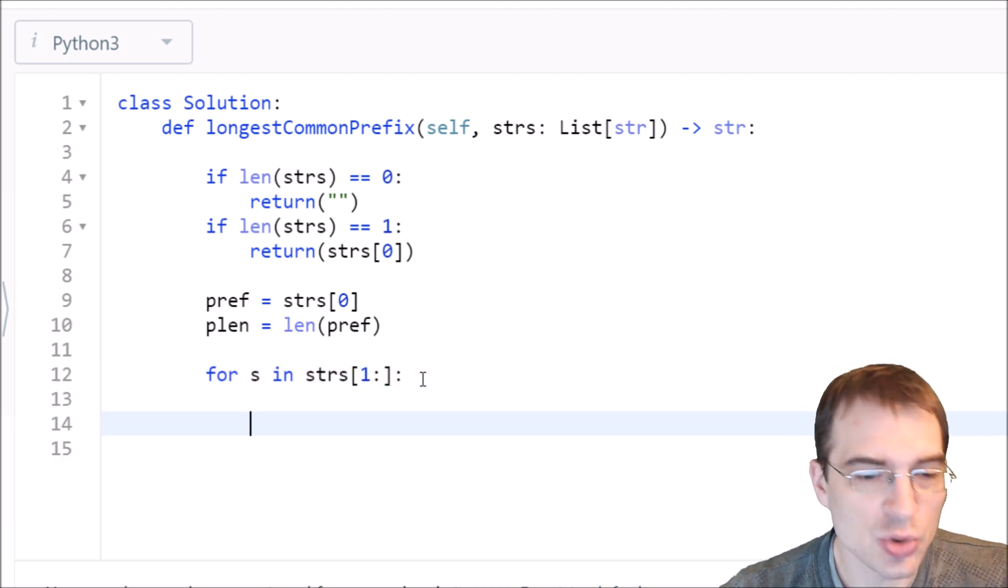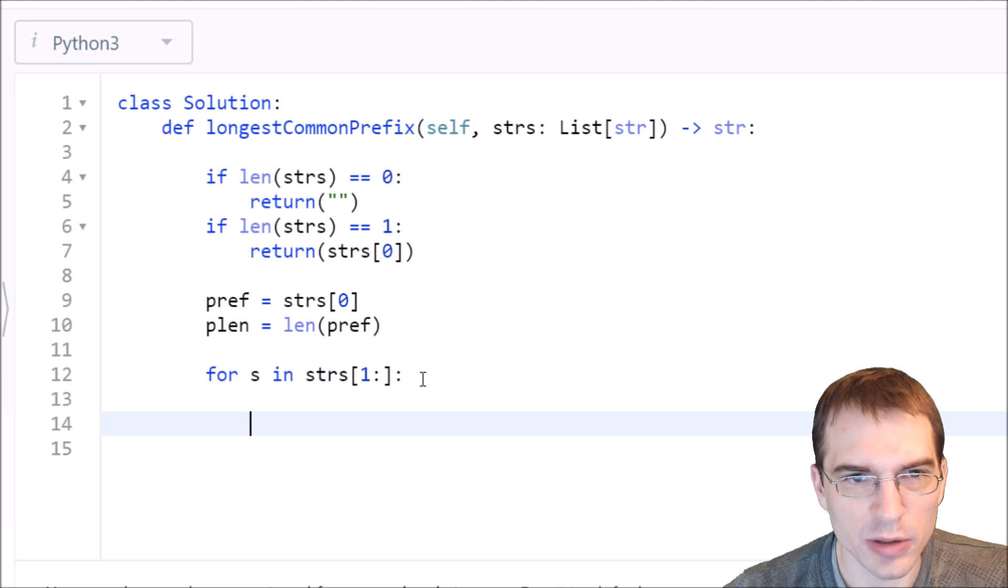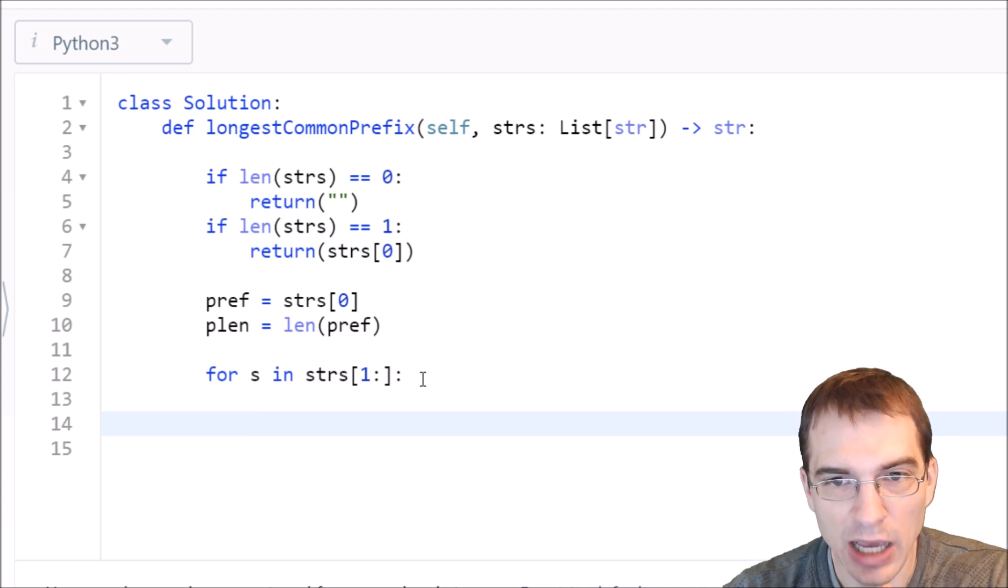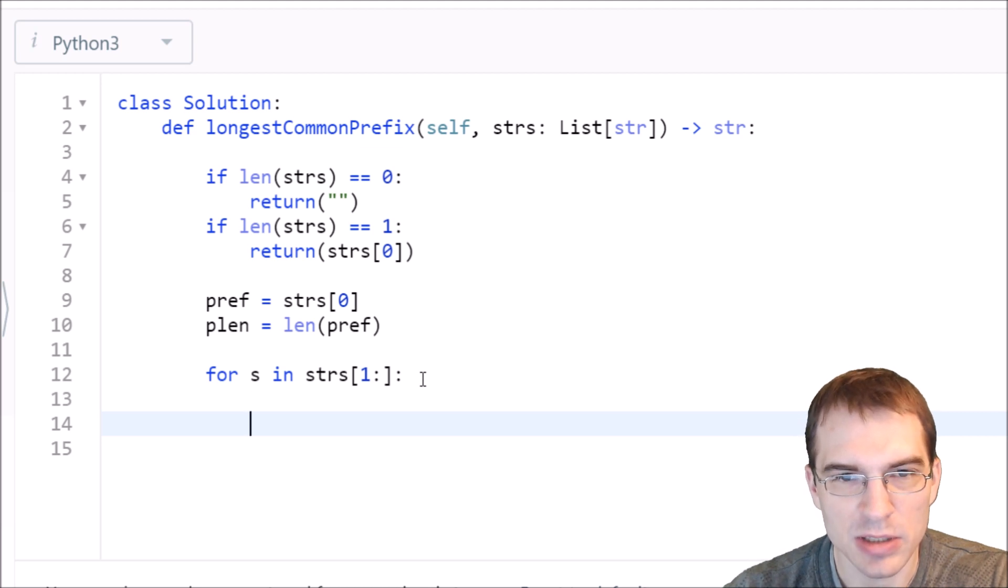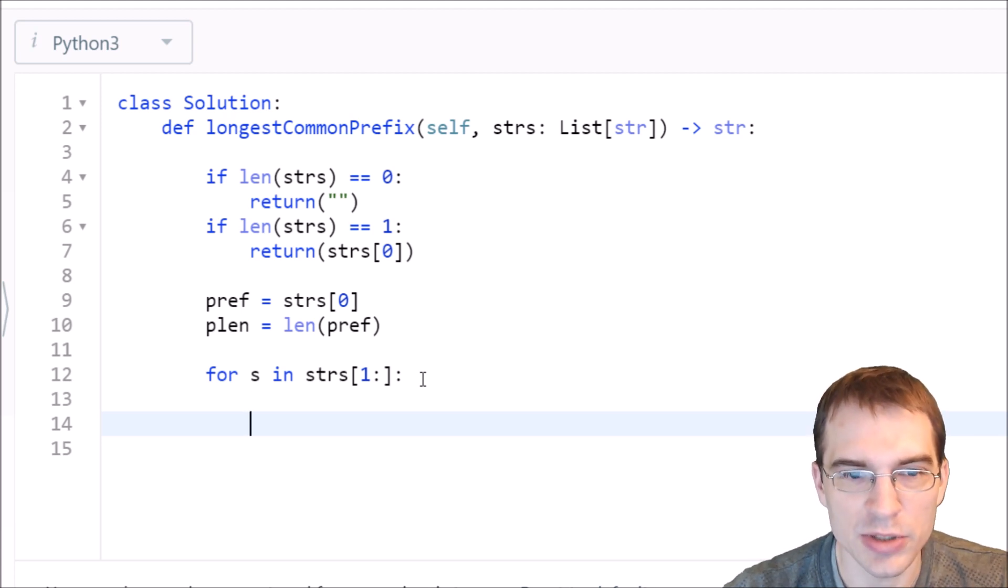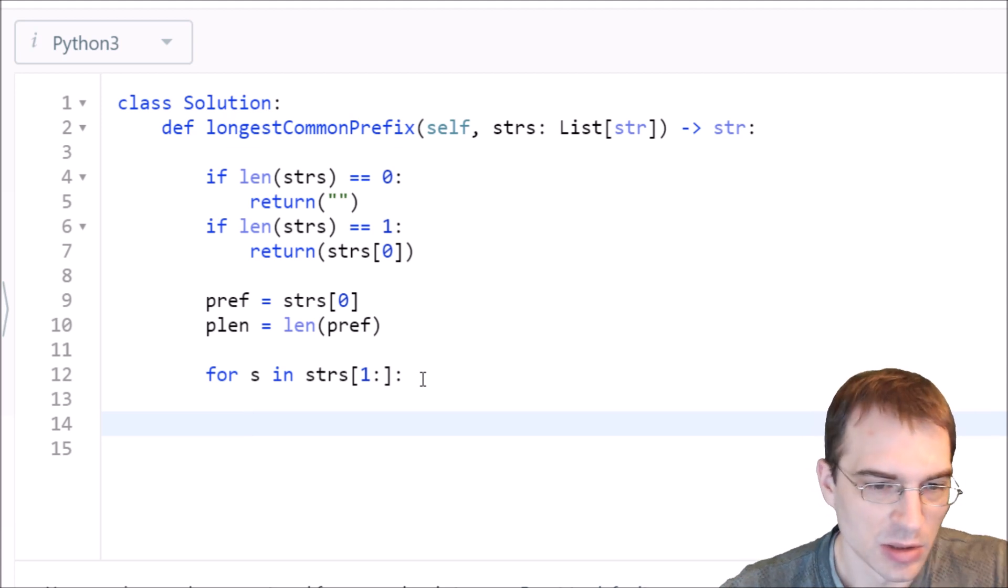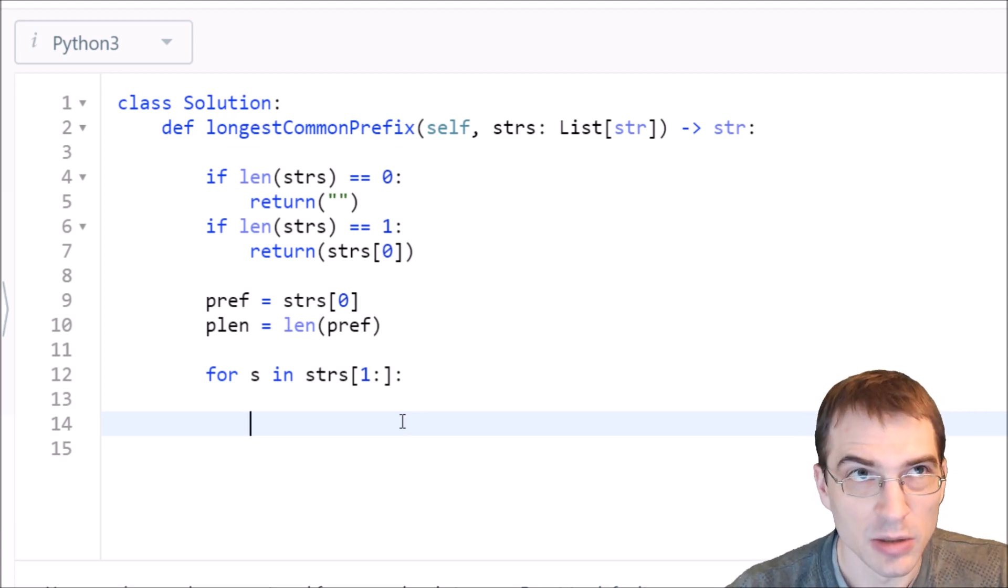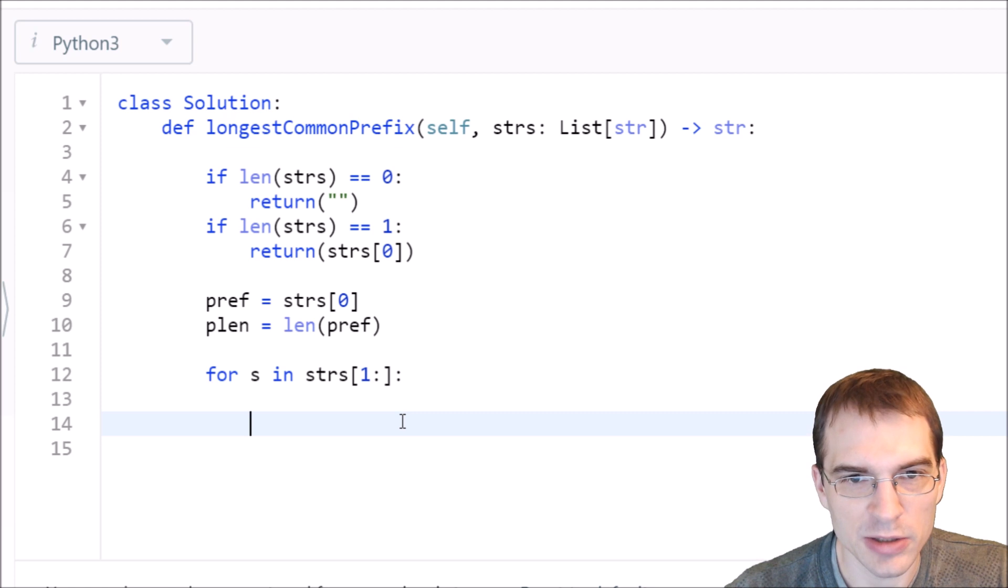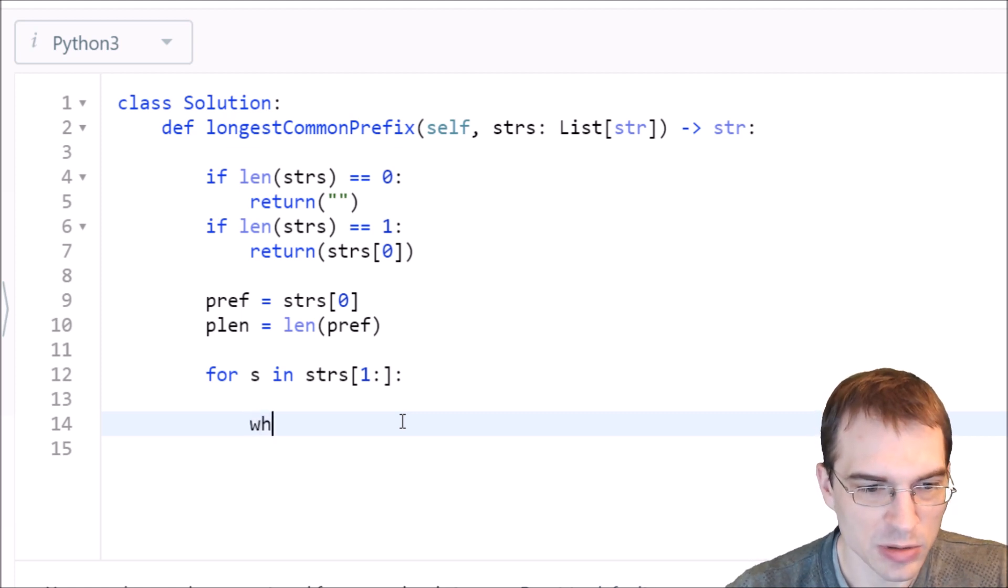For each of these words, we need to check whether the current prefix we have is actually in that string. If it's not, we need to shorten our prefix by one and check again. If that doesn't exist in the string, we'll keep shortening it until the prefix is in common. We'll use a while loop for this.